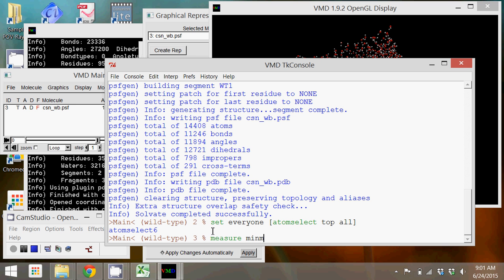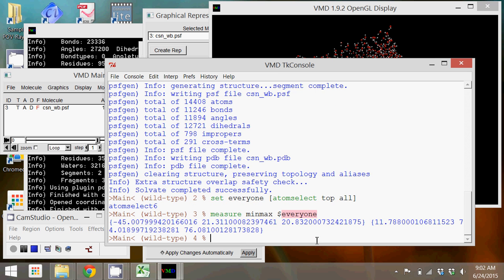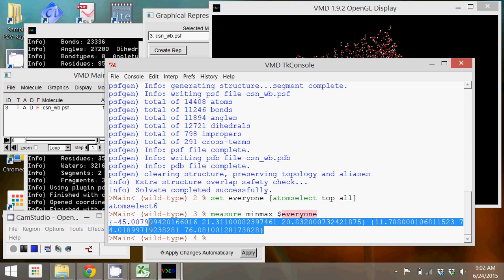And what I'm going to do is just copy those, so I highlight them, copy them. I'm just going to paste them into Excel here and keep those because we're going to use them in the next tutorial when it comes to actually simulating this enzyme.